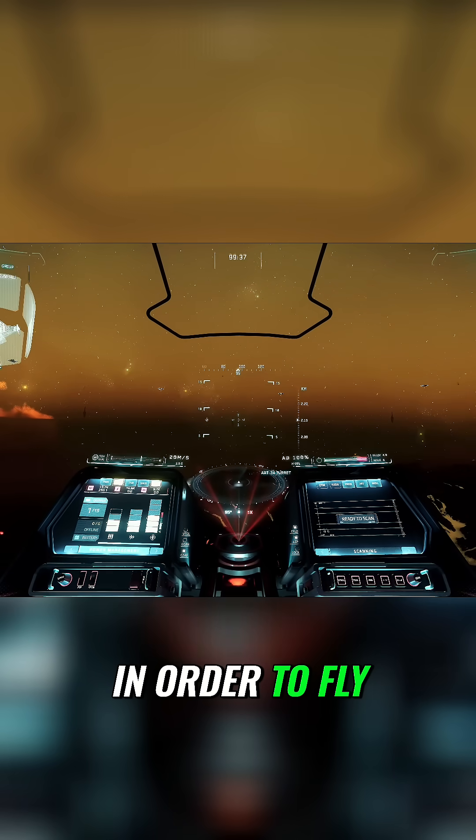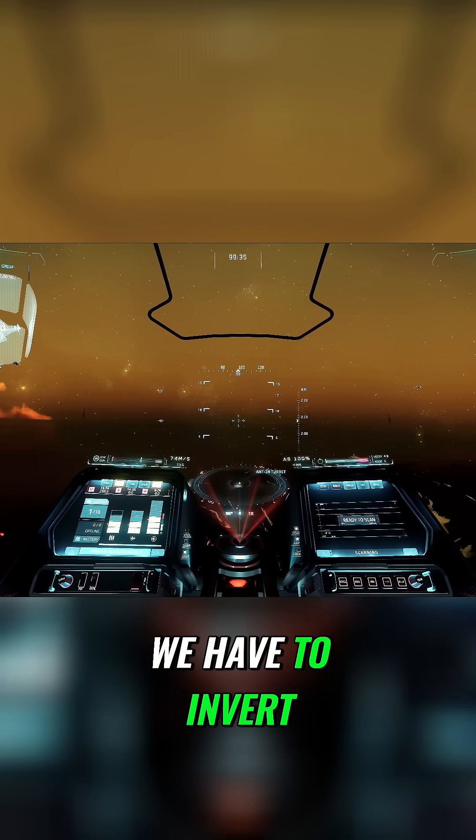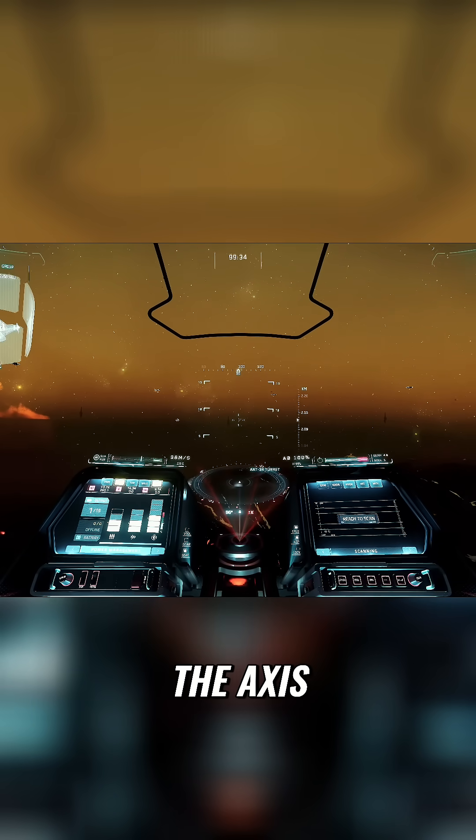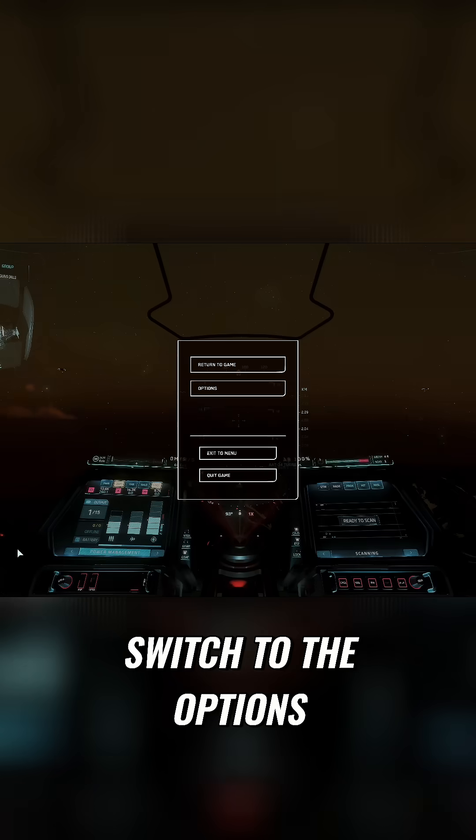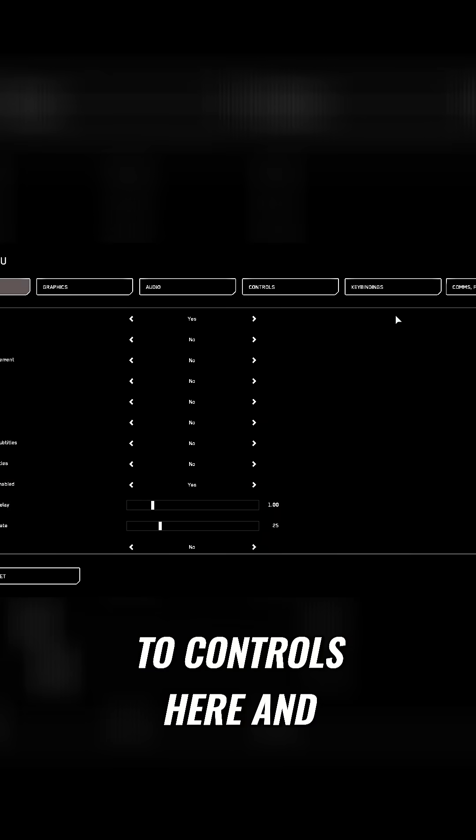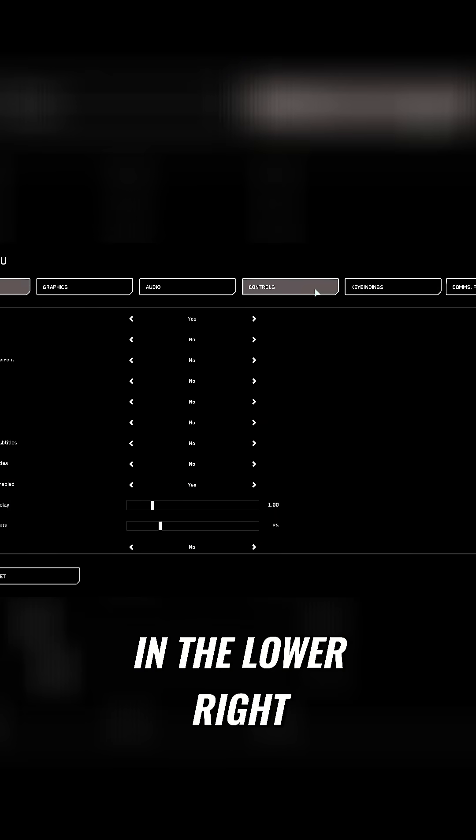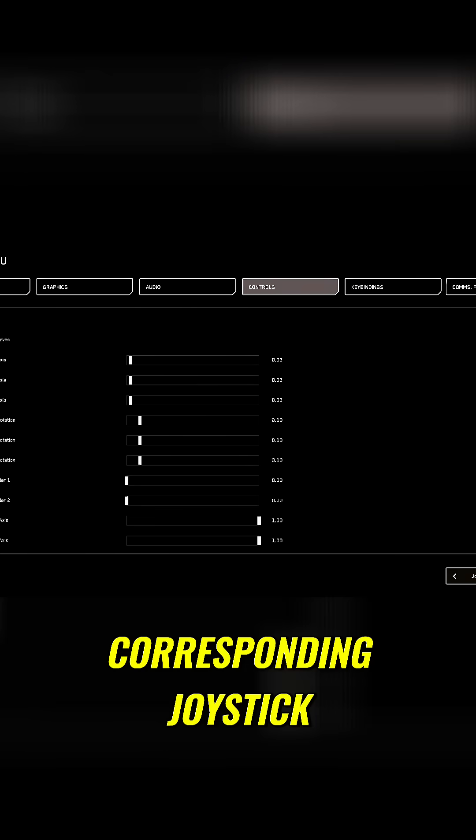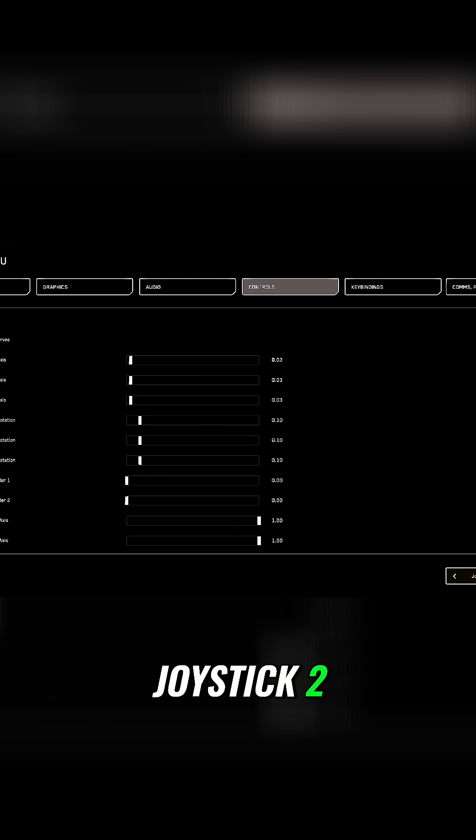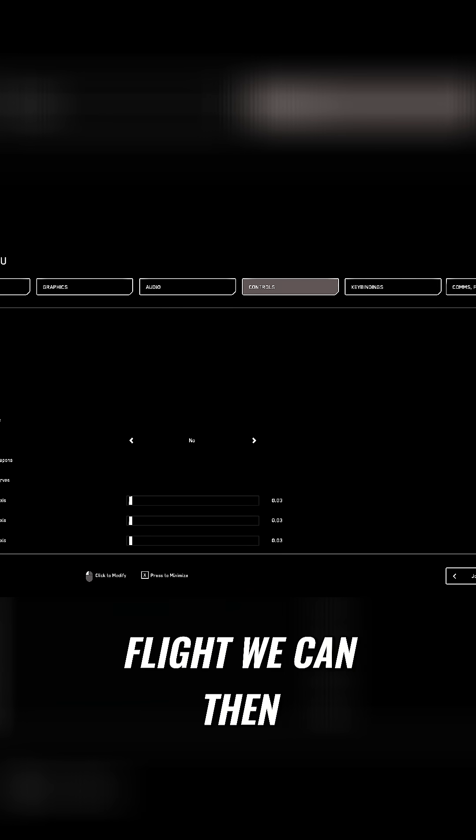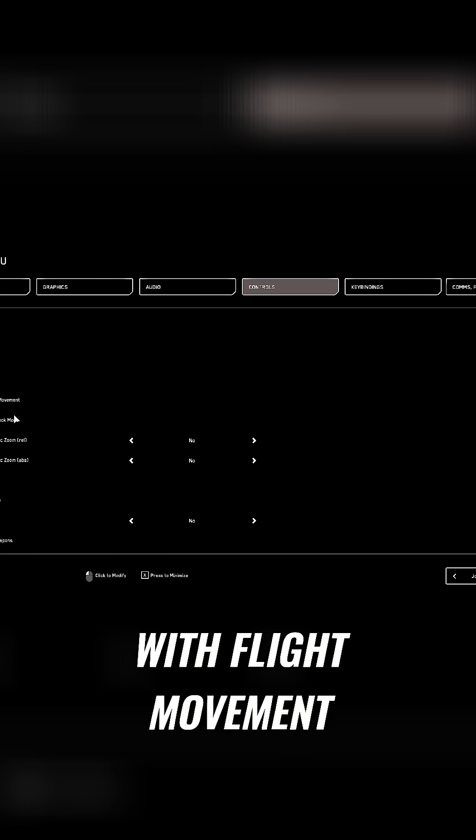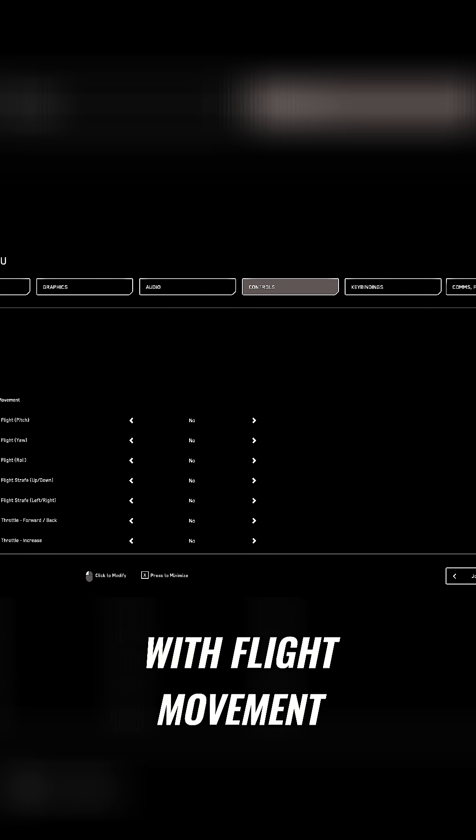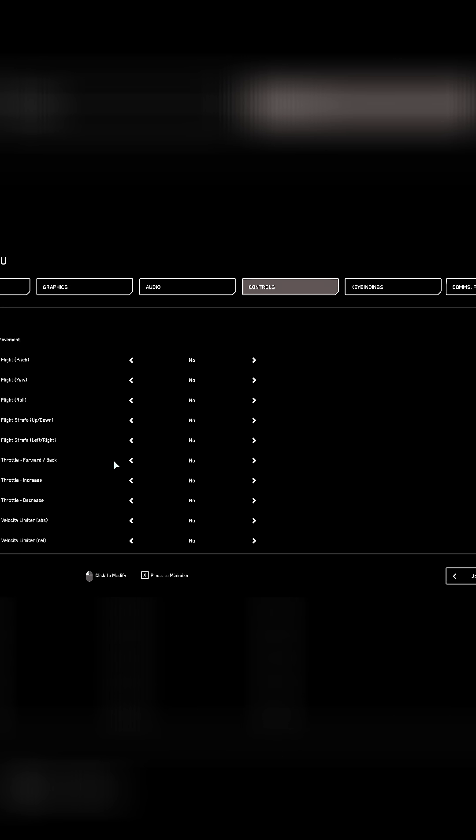In order to fly forward while pushing forward, we have to invert the axis. To do this, we switch to the options menu again and go to controls. In the lower right corner we select our corresponding joystick, in our case joystick 2. For the inversion settings in flight, we can then invert the corresponding axis with flight movement. Here, throttle forward and back.